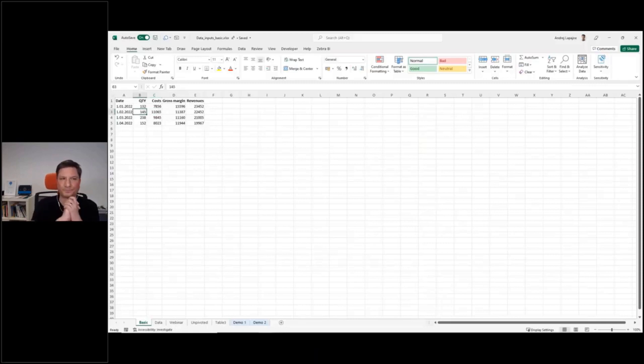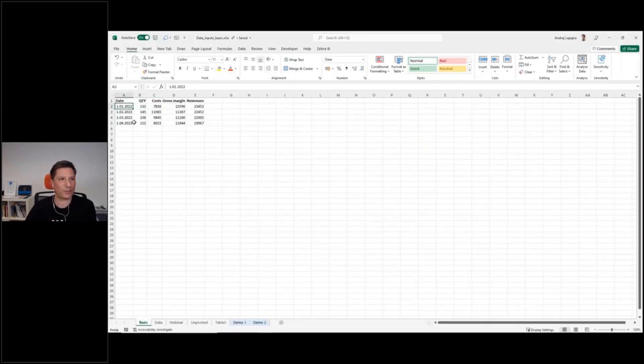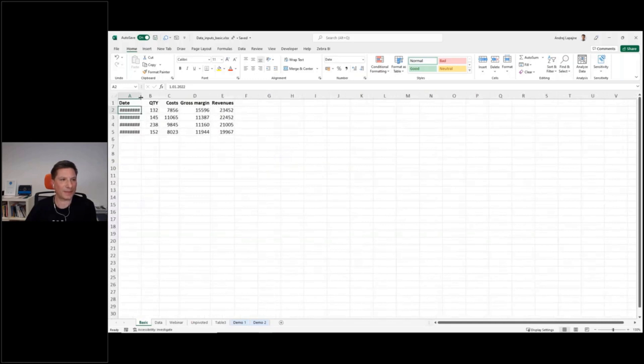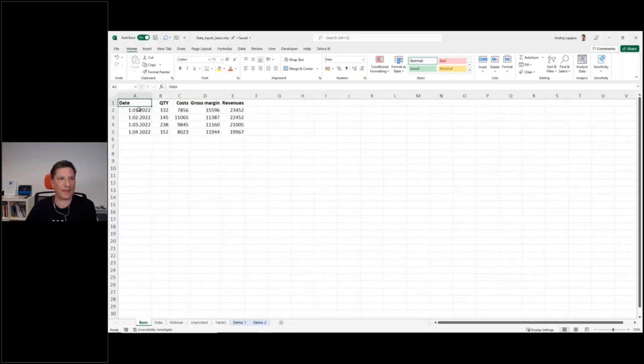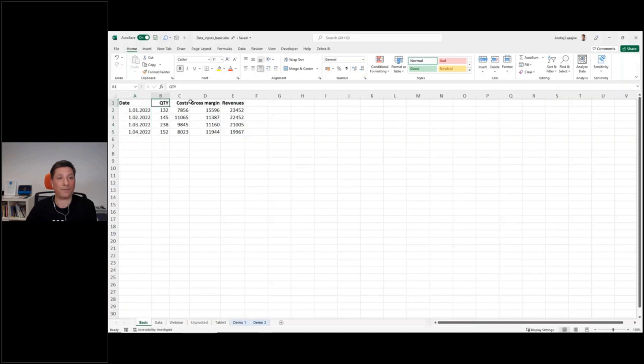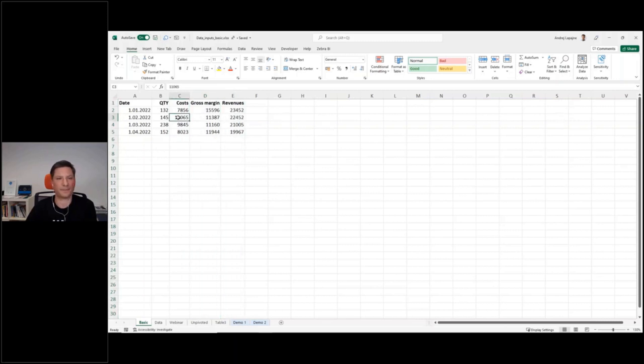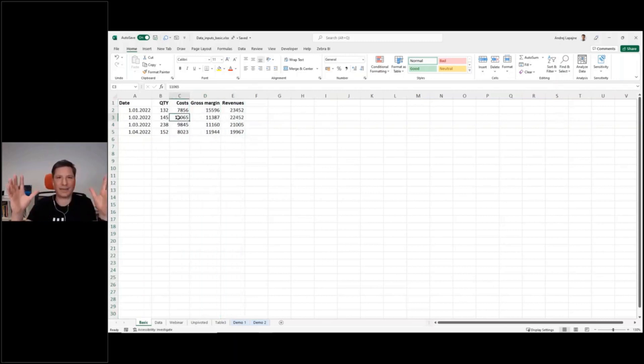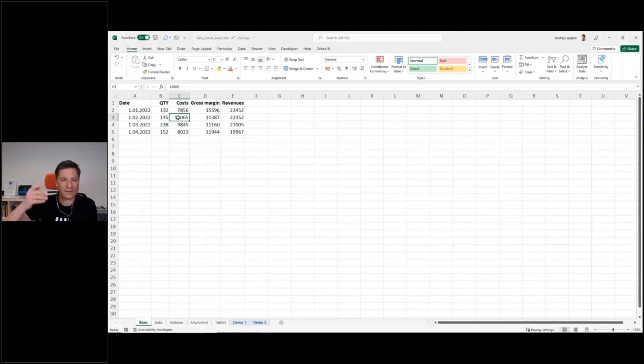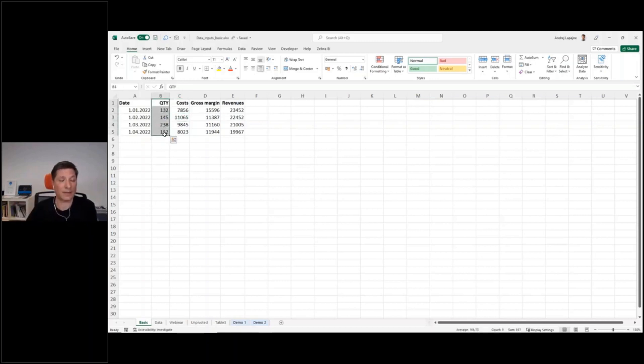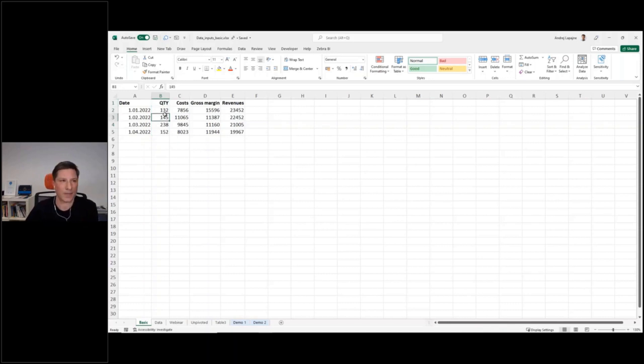And this is now a very simple example to start with. So I have some dates here, and then I have my four measures: quantity, costs, gross margin, revenues. So this is a typical table with separate measures, separate data fields, and separate columns for all the KPIs.